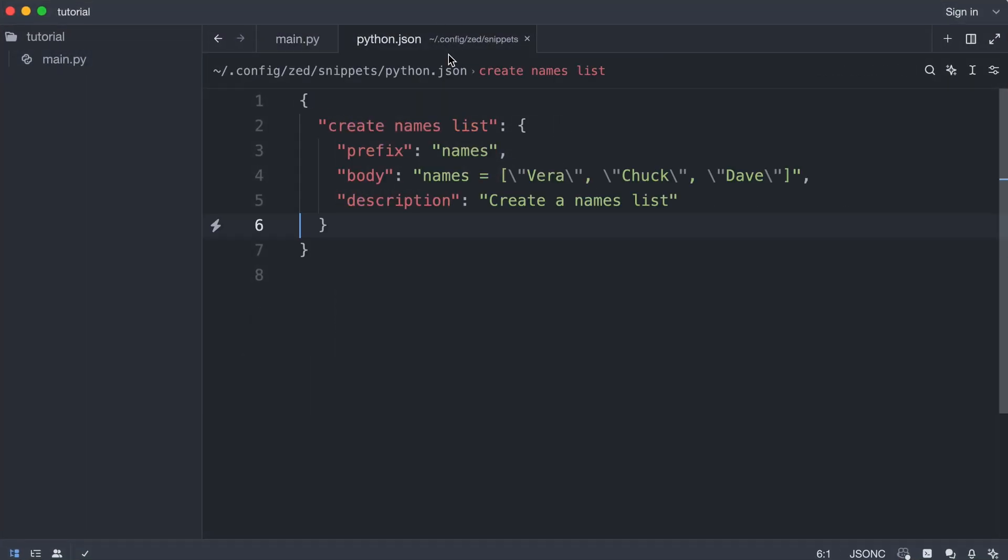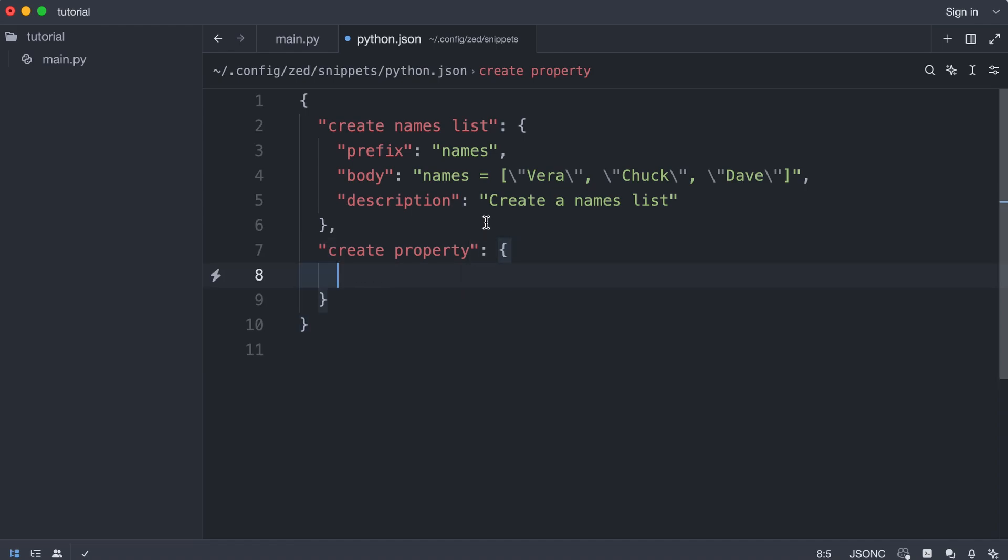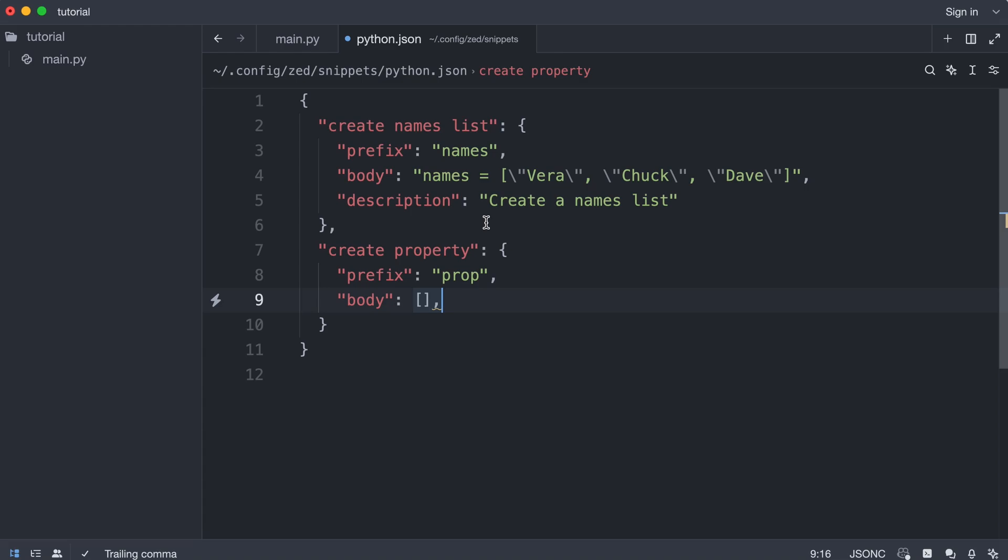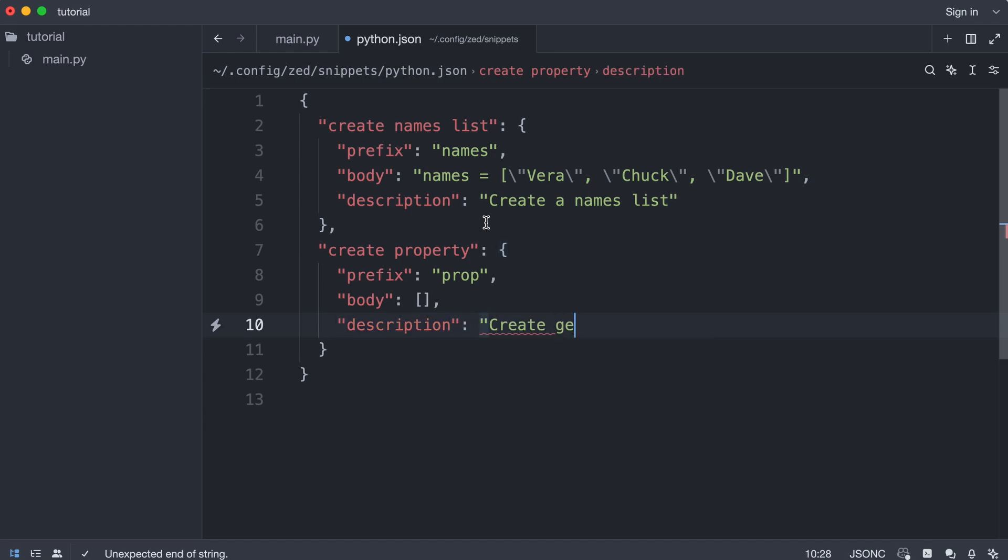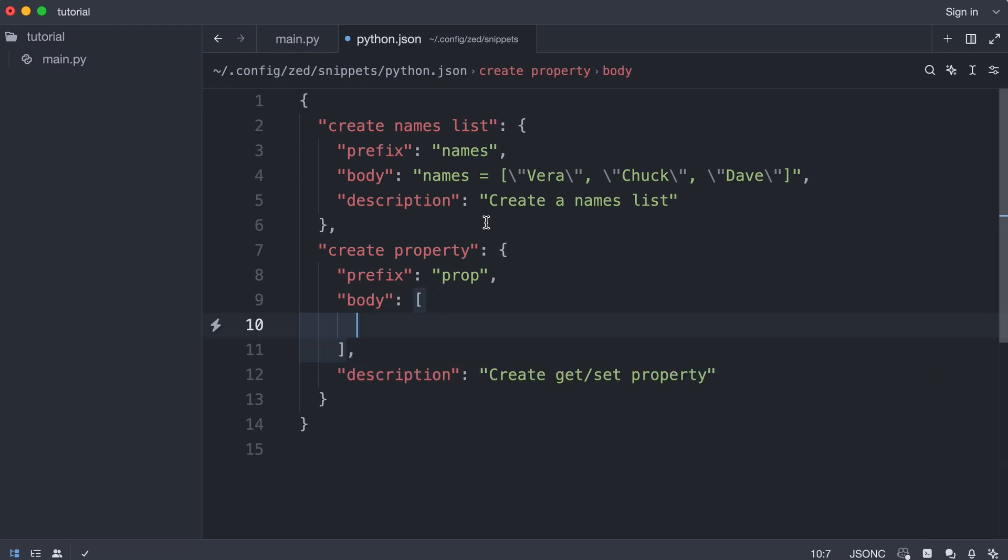I create a new snippet. The shortcut will be prop. This time the body is not a string, but a list. And I'm going to fill it with the lines of code from main.py. But first, let me create a description. Like that. Now I'm going to add each individual line of the multiline snippet.